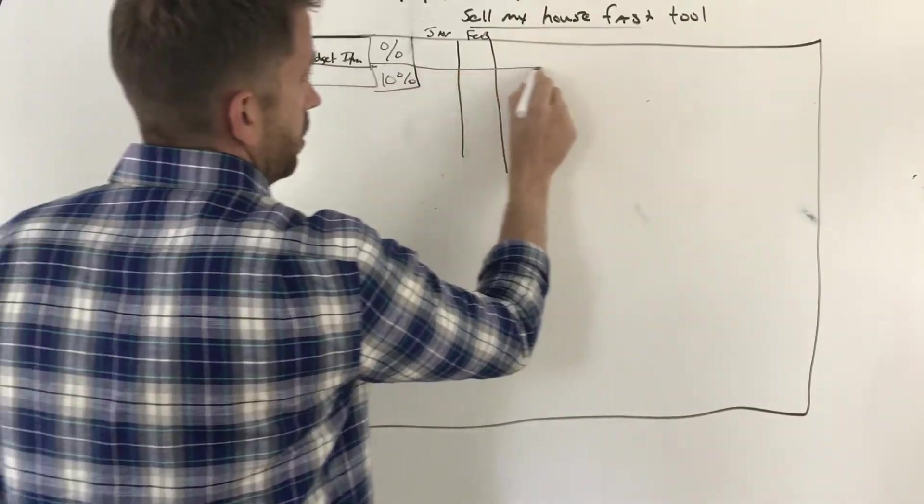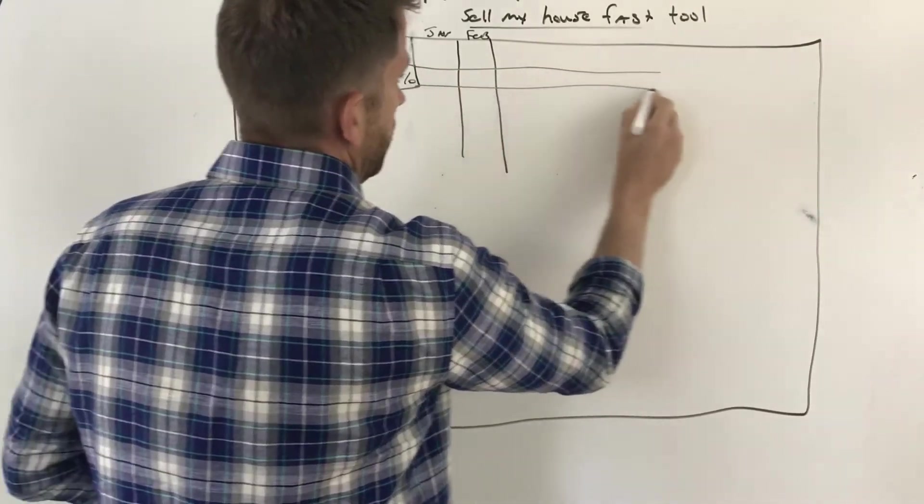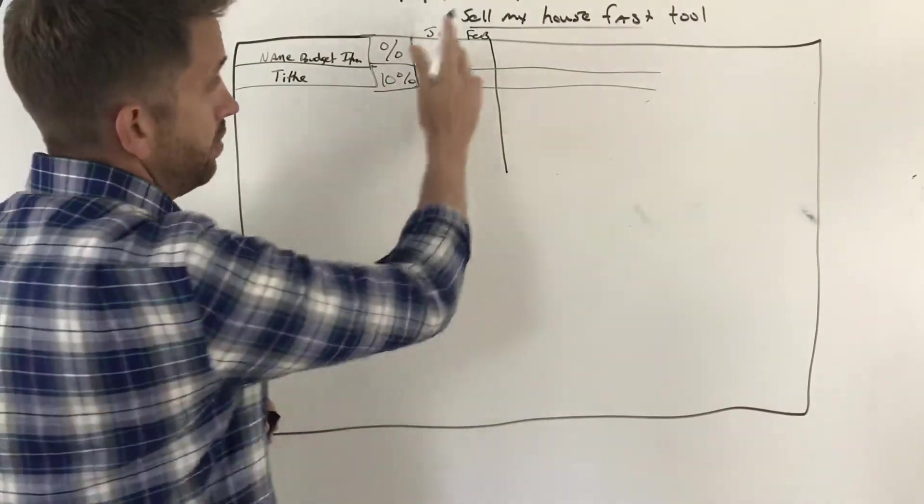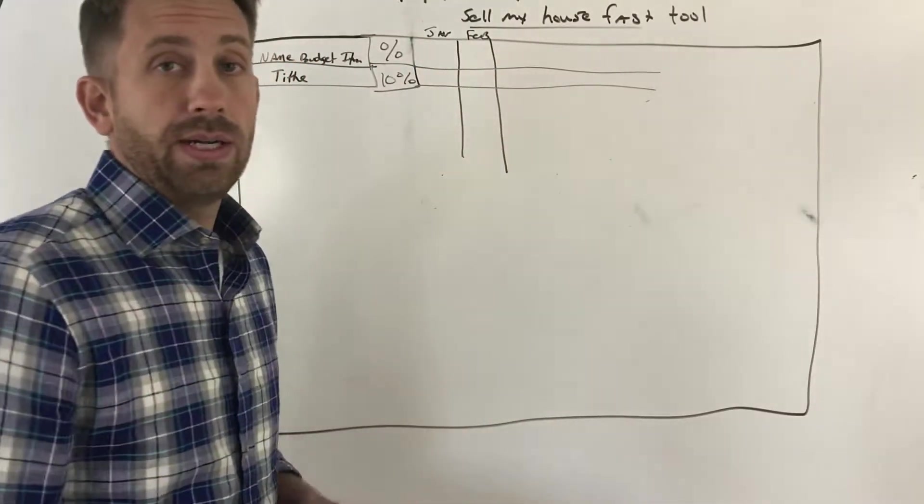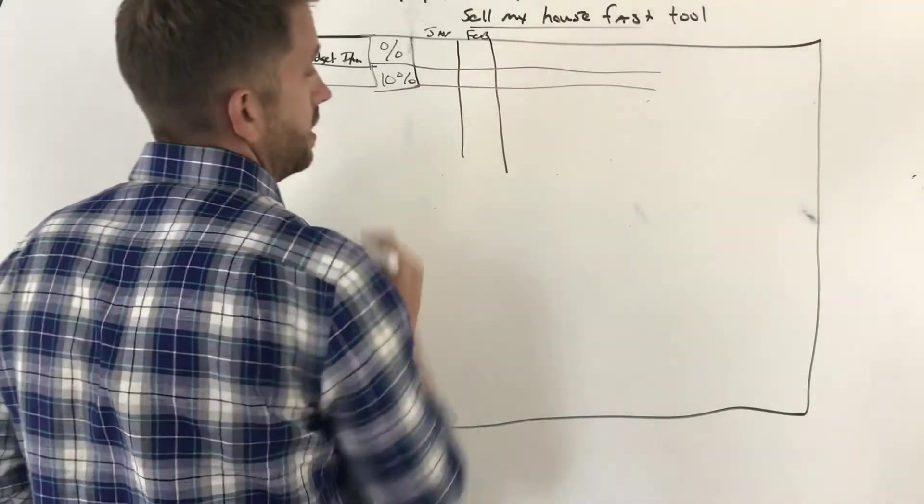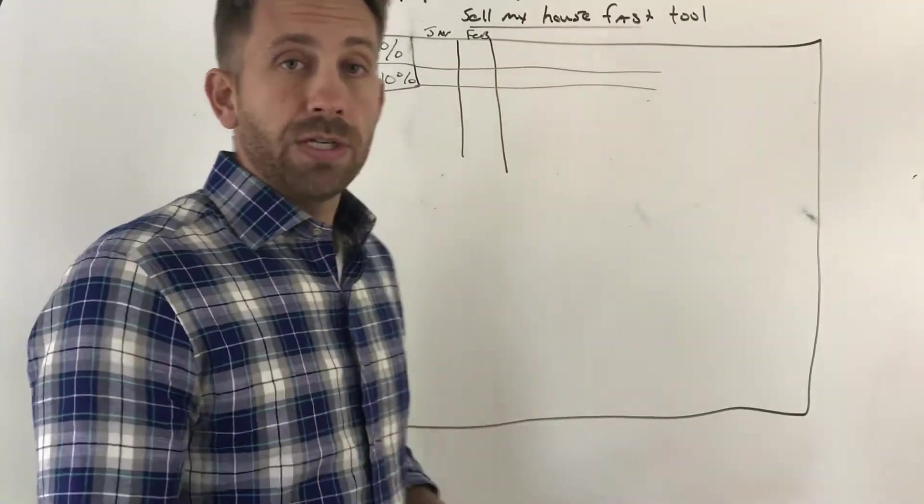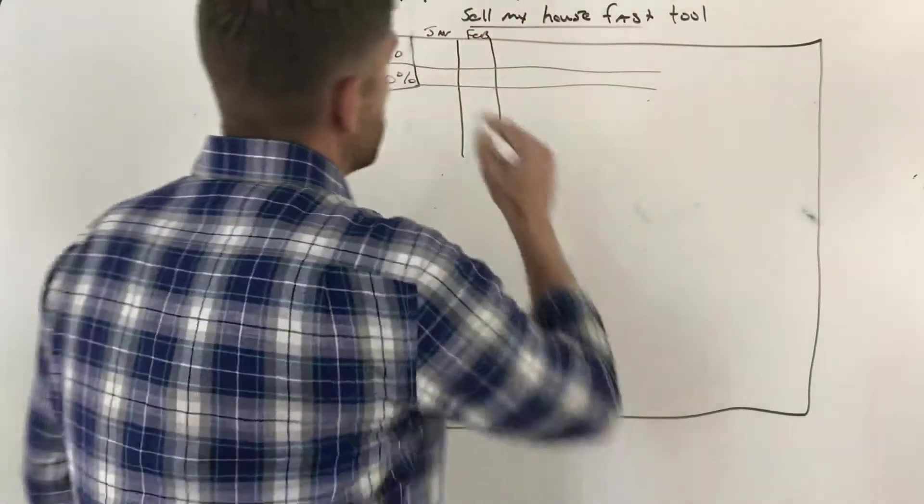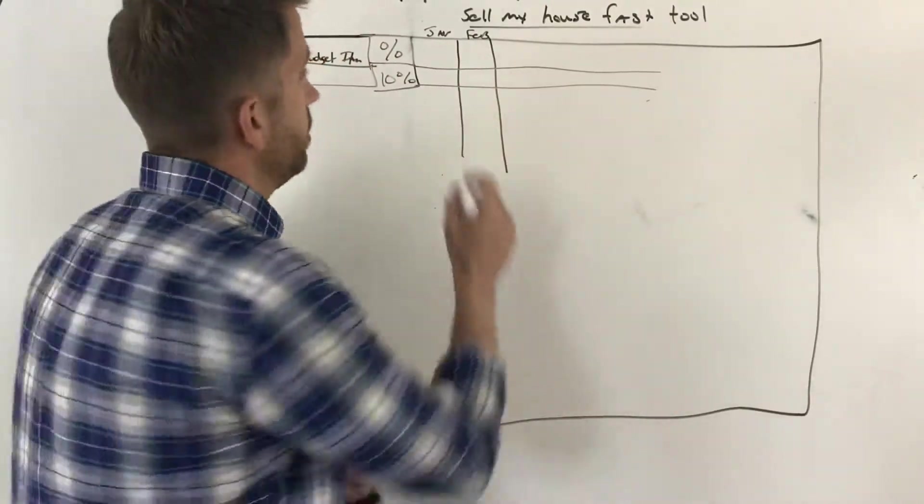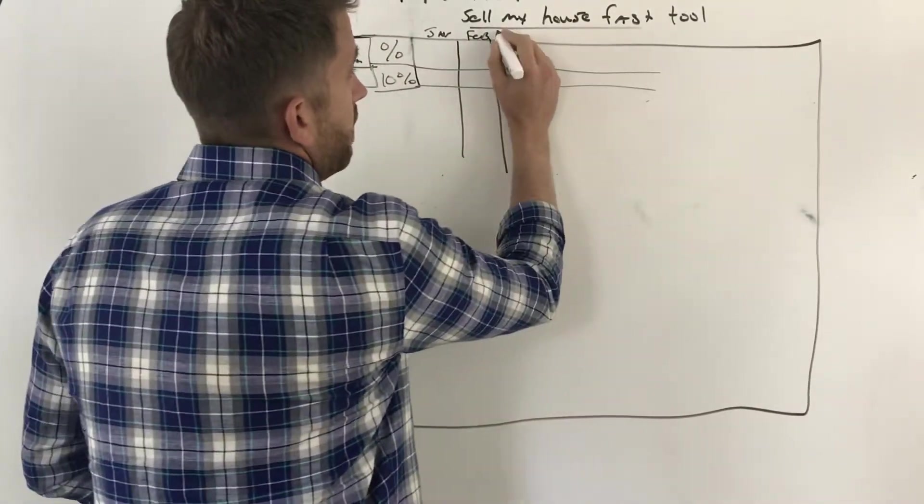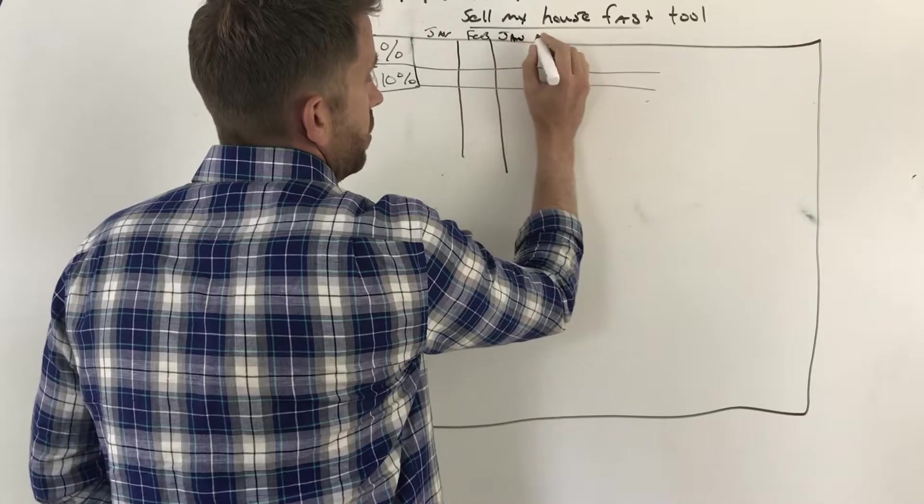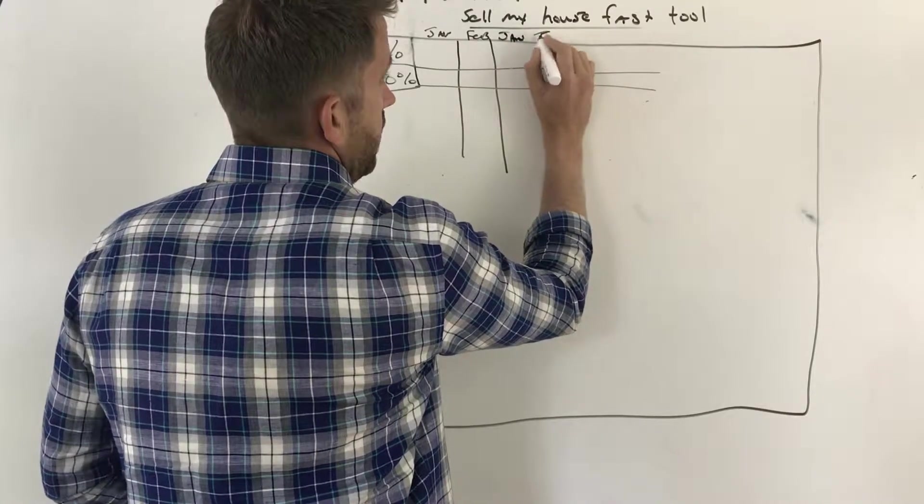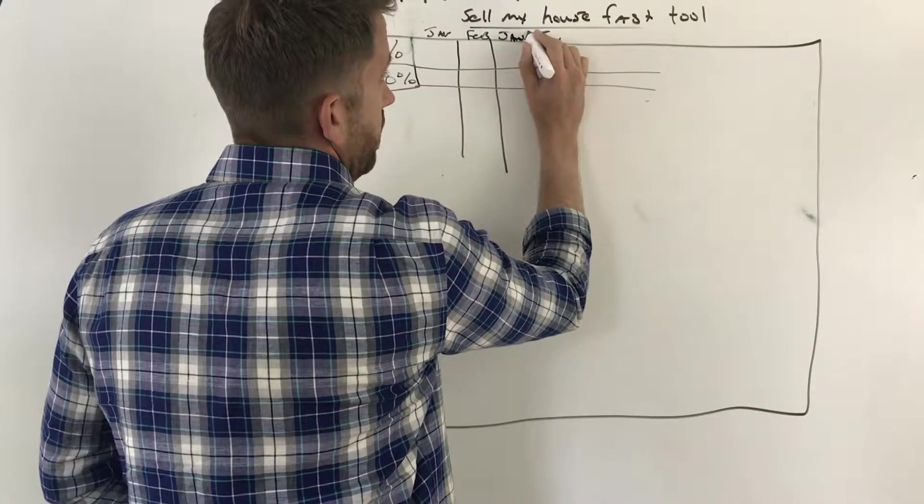What we're going to do is start creating these categories here and then put our rows over here. And our rows are dictated by how often you get paid. So for example, if you get paid once a month, then you'll just have January, February. If you get paid twice a month, you'll have January and January, whether it's the first or the 15th.